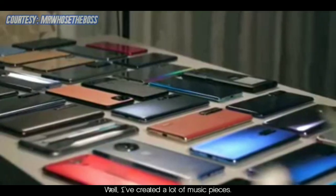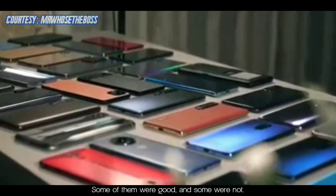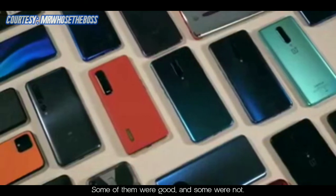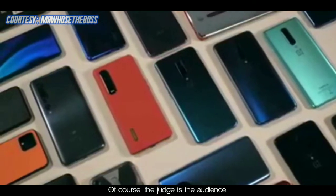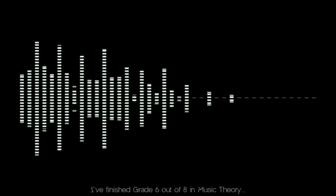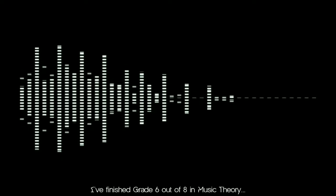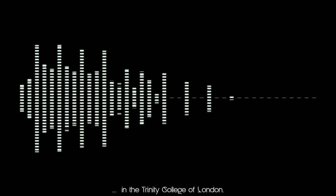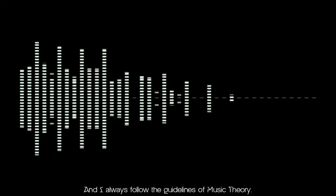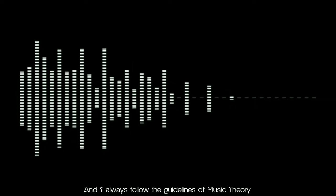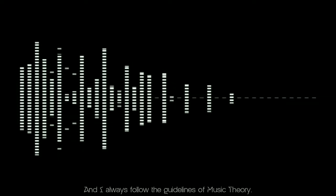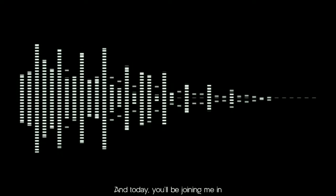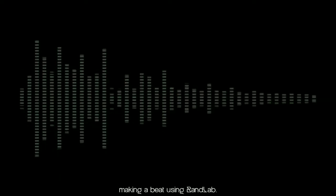Well, I've created a lot of music pieces. Some of them were good and some were not. Of course, the judge is the audience. I've finished Grade 6 out of 8 in Music Theory, the Trinity College of London, and I always follow the guidelines of music theory. And today you'll be joining me in making a beat using BandLab.